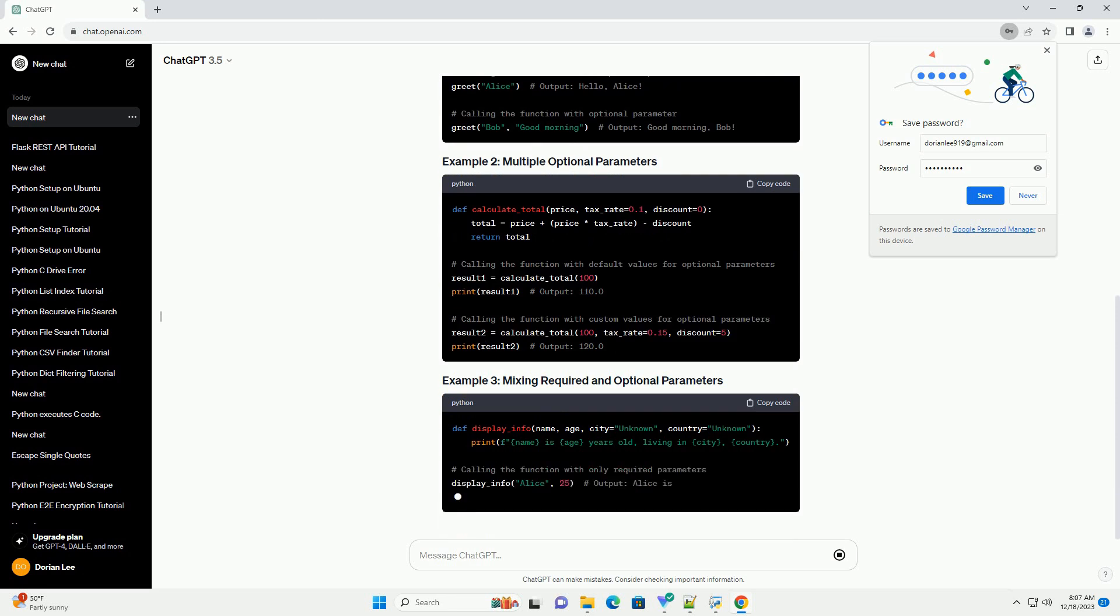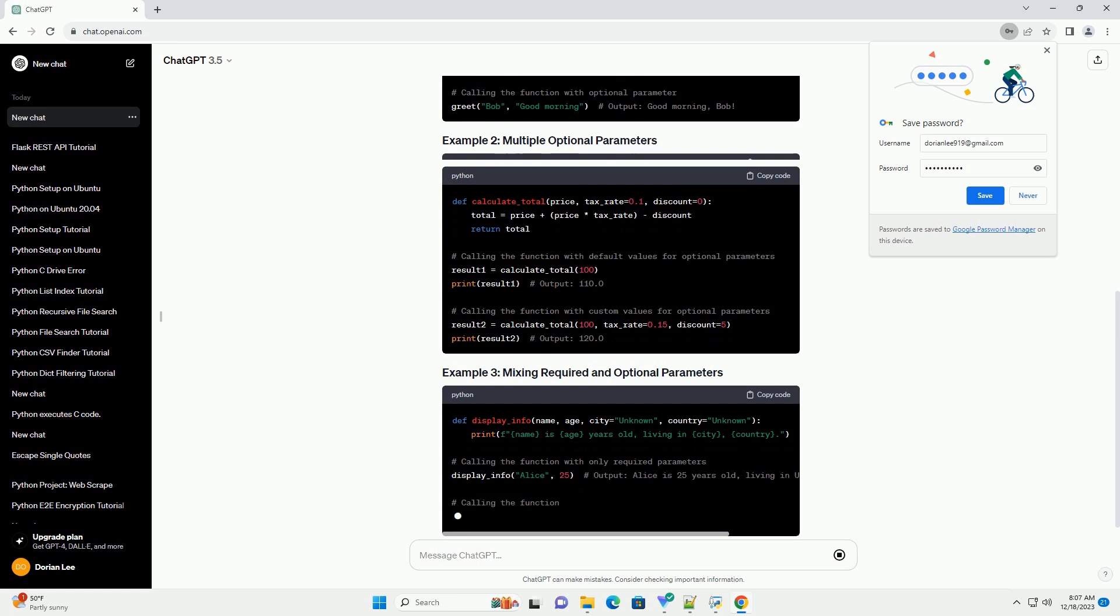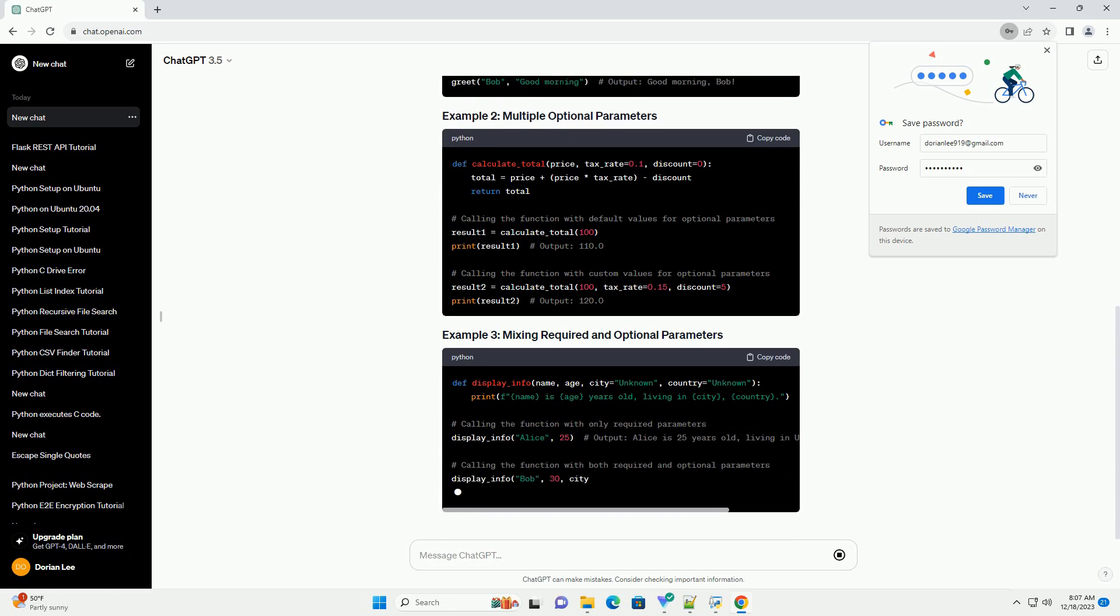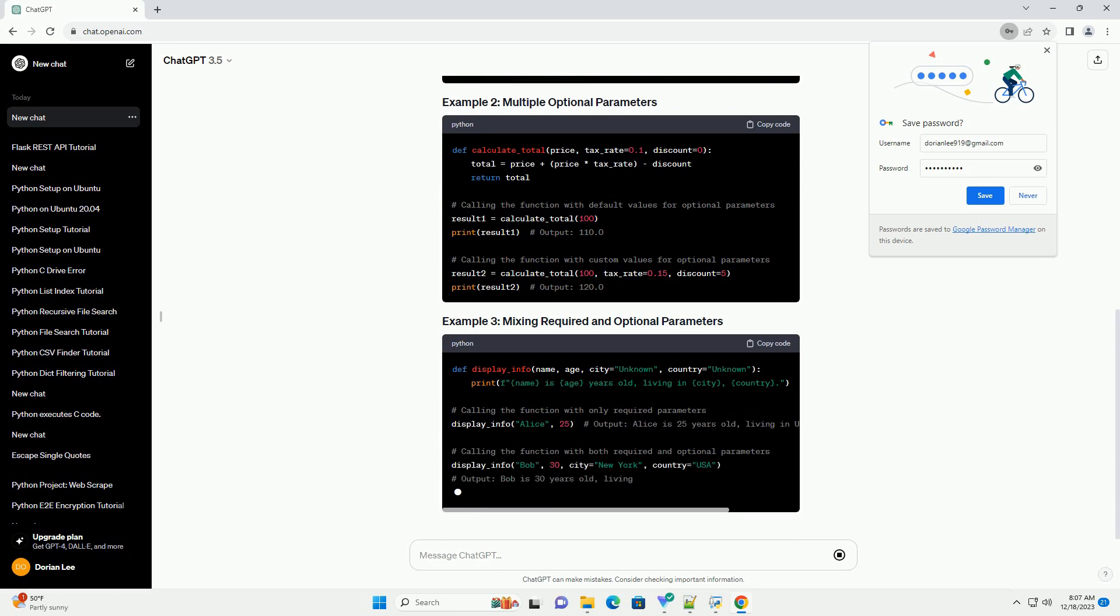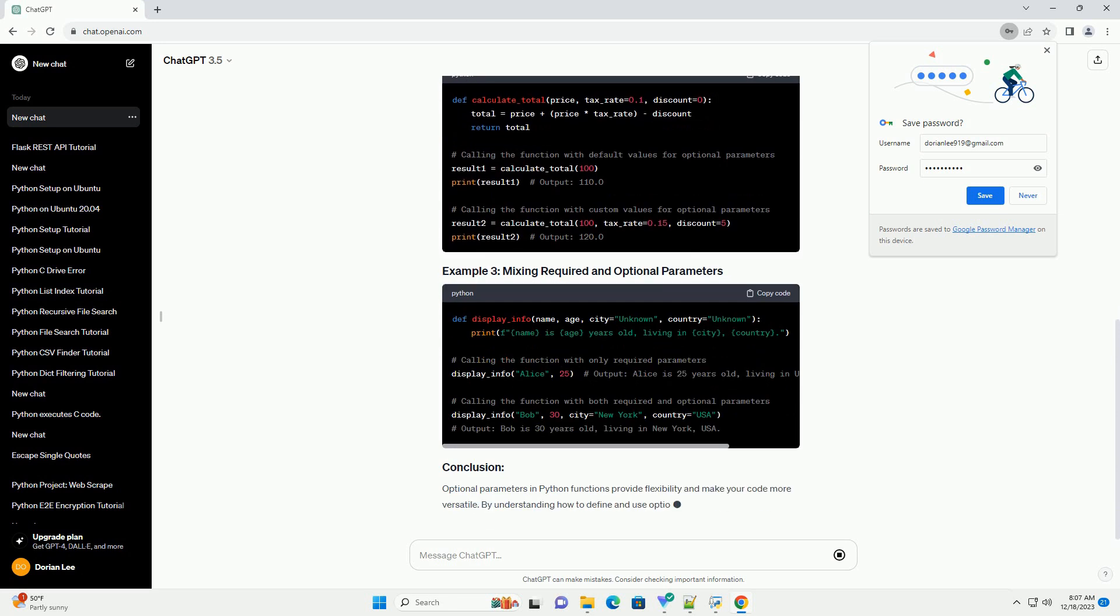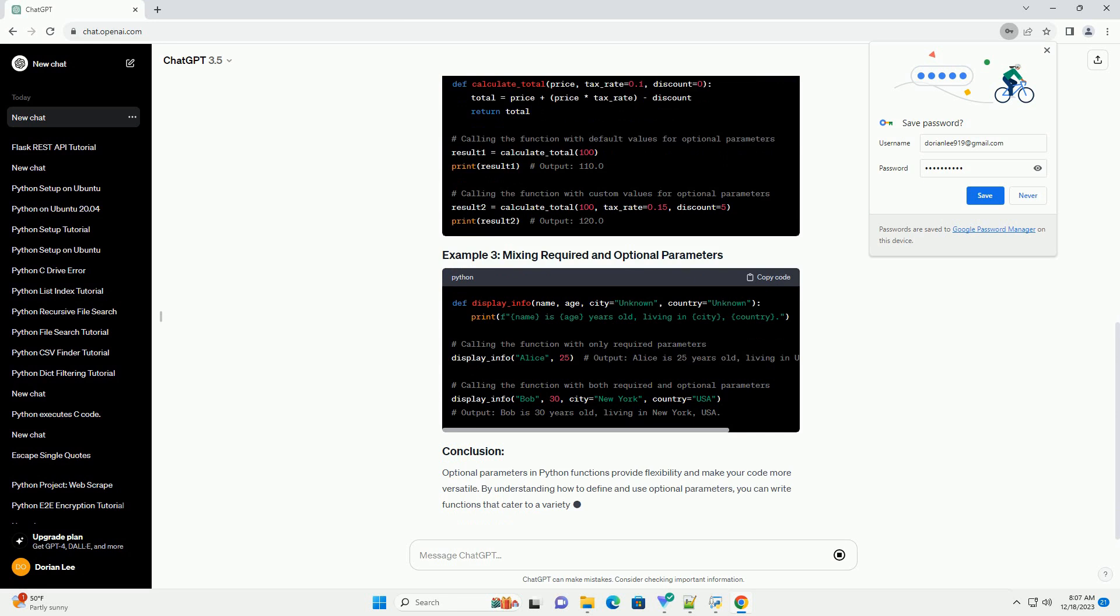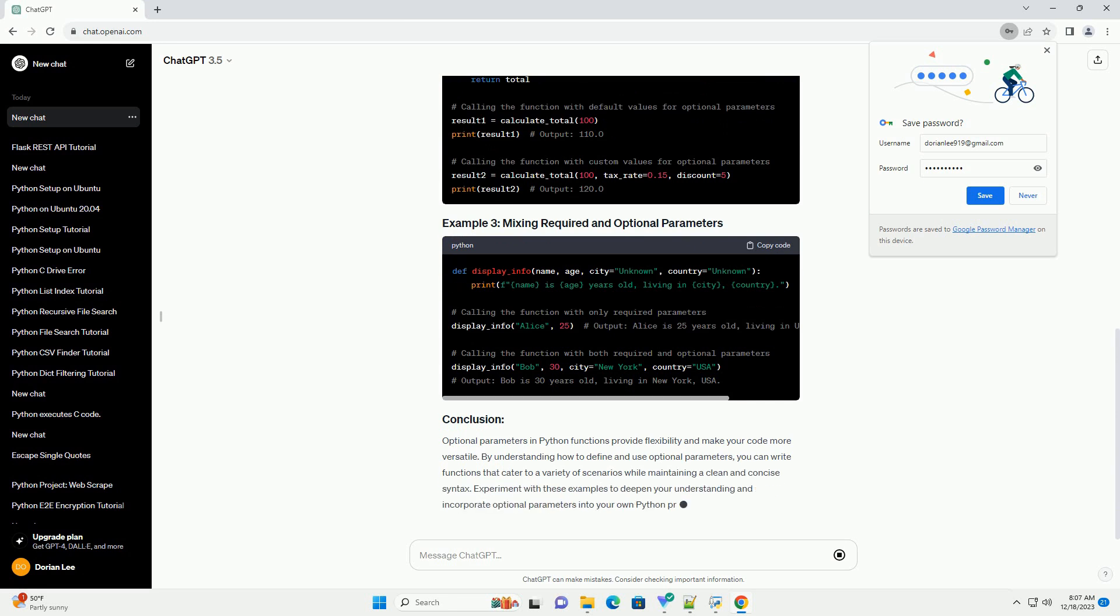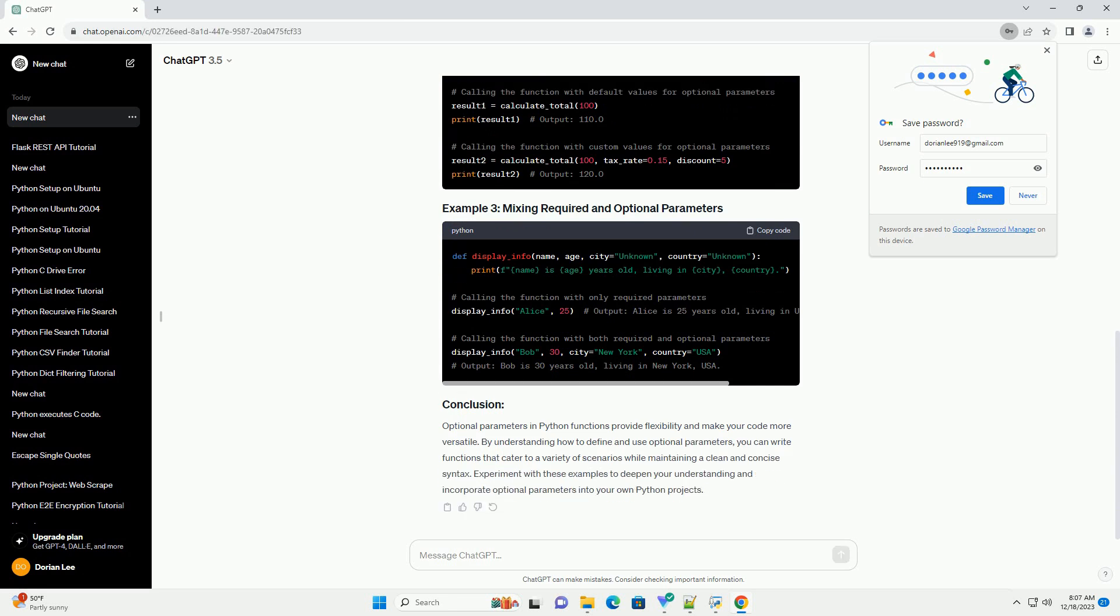Optional parameters in Python functions provide flexibility and make your code more versatile. By understanding how to define and use optional parameters, you can write functions that cater to a variety of scenarios while maintaining a clean and concise syntax. Experiment with these examples to deepen your understanding and incorporate optional parameters into your own Python projects.